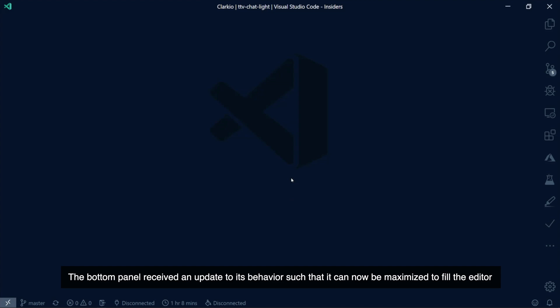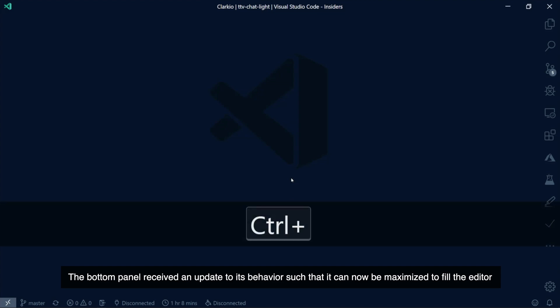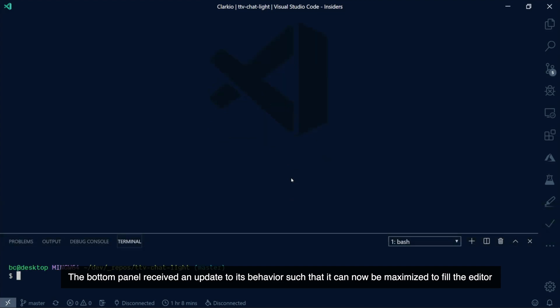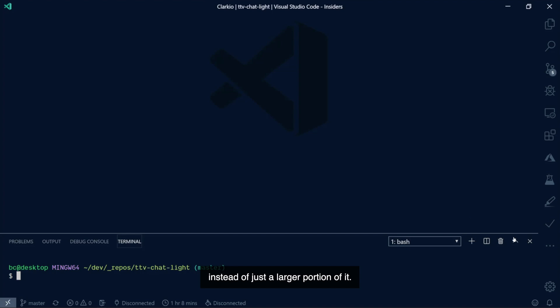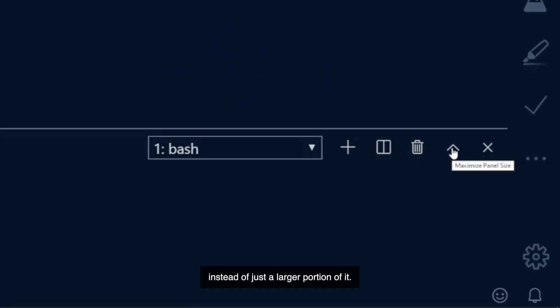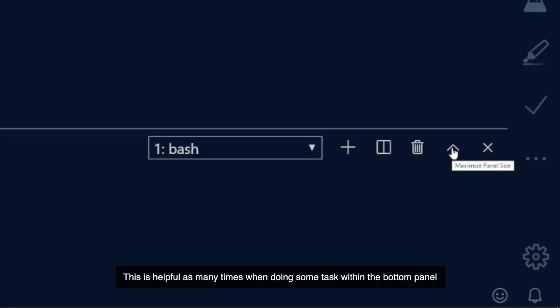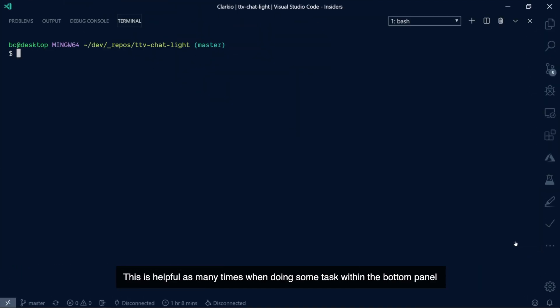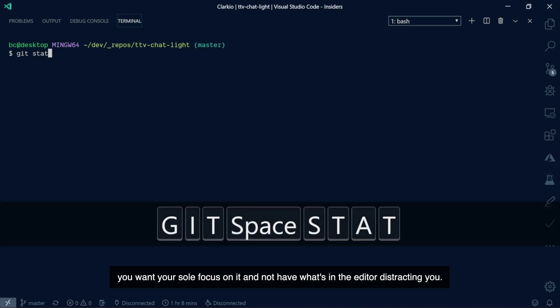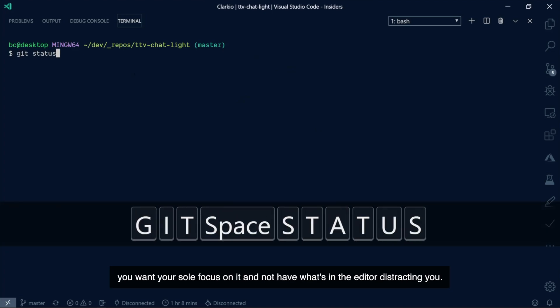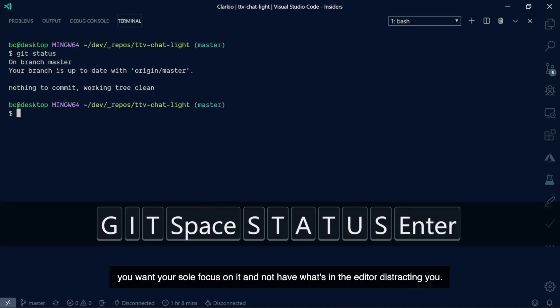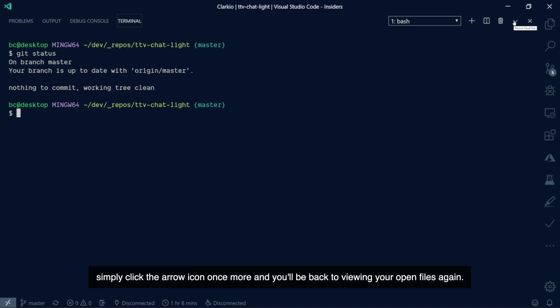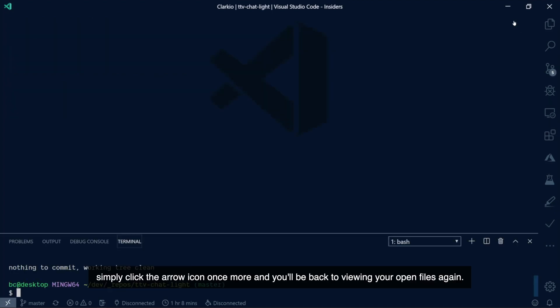The bottom panel received an update to its behavior such that it can now be maximized to fill the editor instead of just a larger portion of it. This is helpful, as many times when you're doing some tasks within the bottom panel, you want your sole focus on that and not have what's in the editor distracting you. If you'd like it to return to its original size, simply click the arrow icon once more, and you'll be back to viewing your open files again.